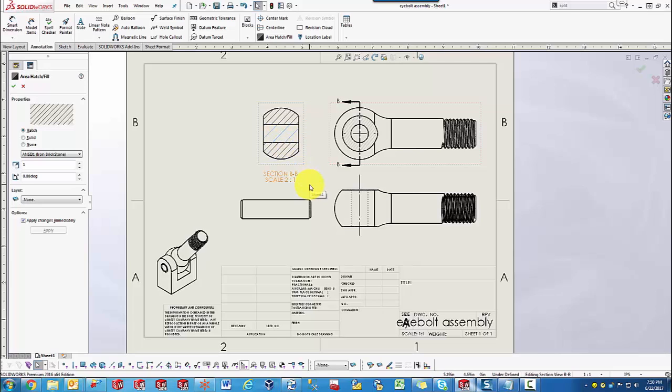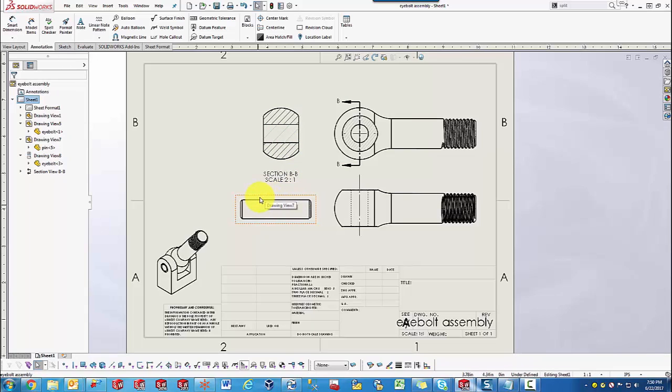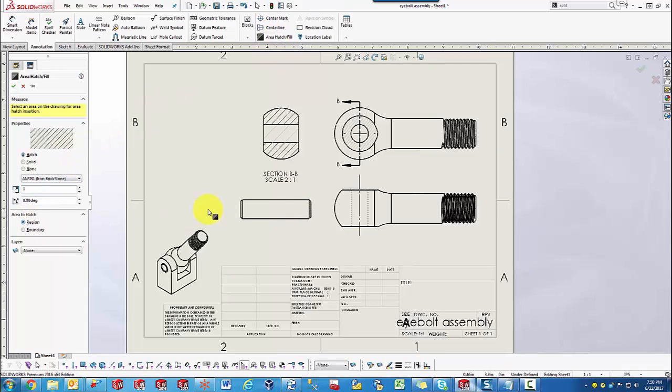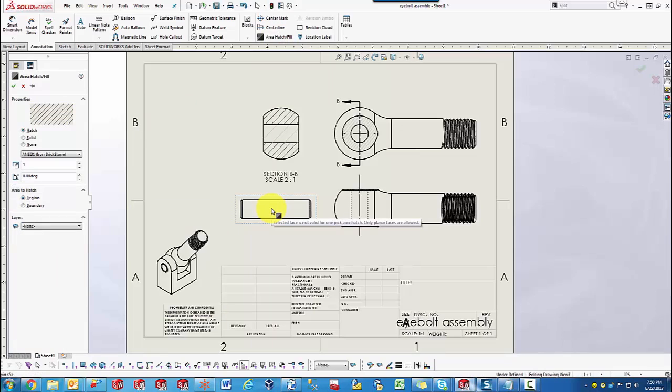But what about more complex geometries? Let's say the spin. How would the Hatch Tool know how much to hatch and what to hatch? Our first reaction will be to select the tool, keep it in Region, and then select the outer surface. But we get the option that it's not a valid selection.